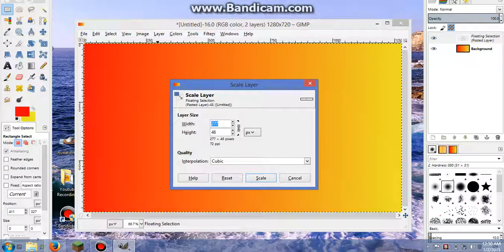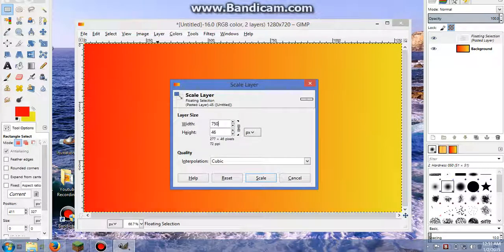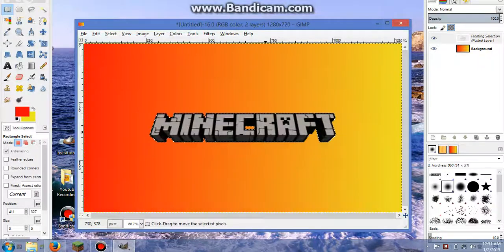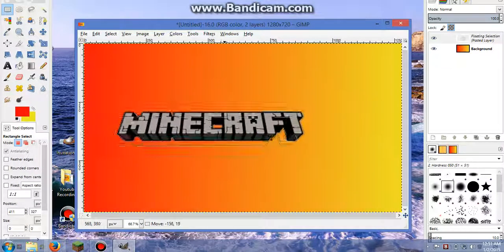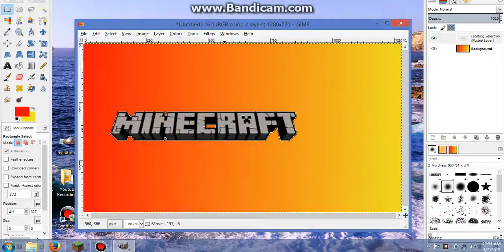And I'm going to make this 750 because I want this to be much bigger. So here we go. Now I got my Minecraft logo the size that I want it.